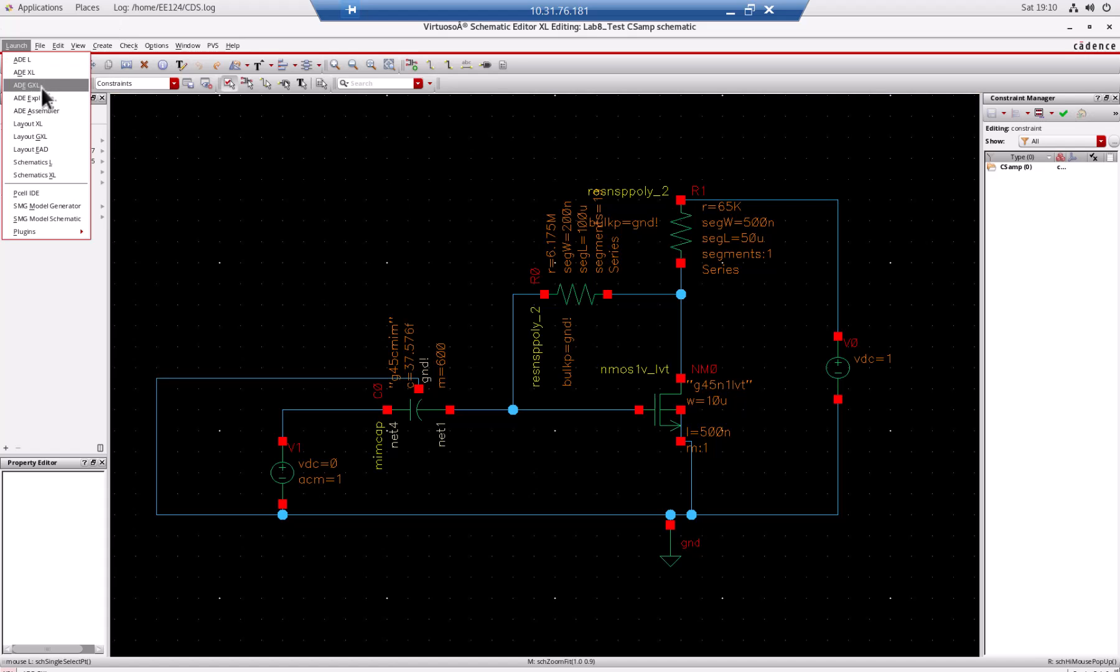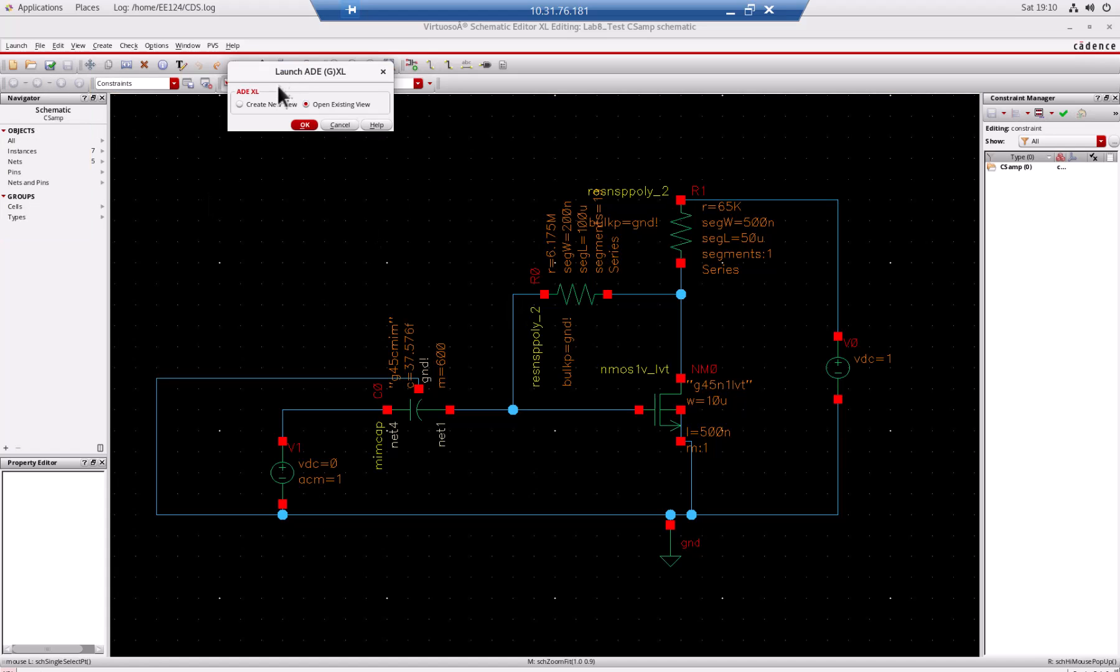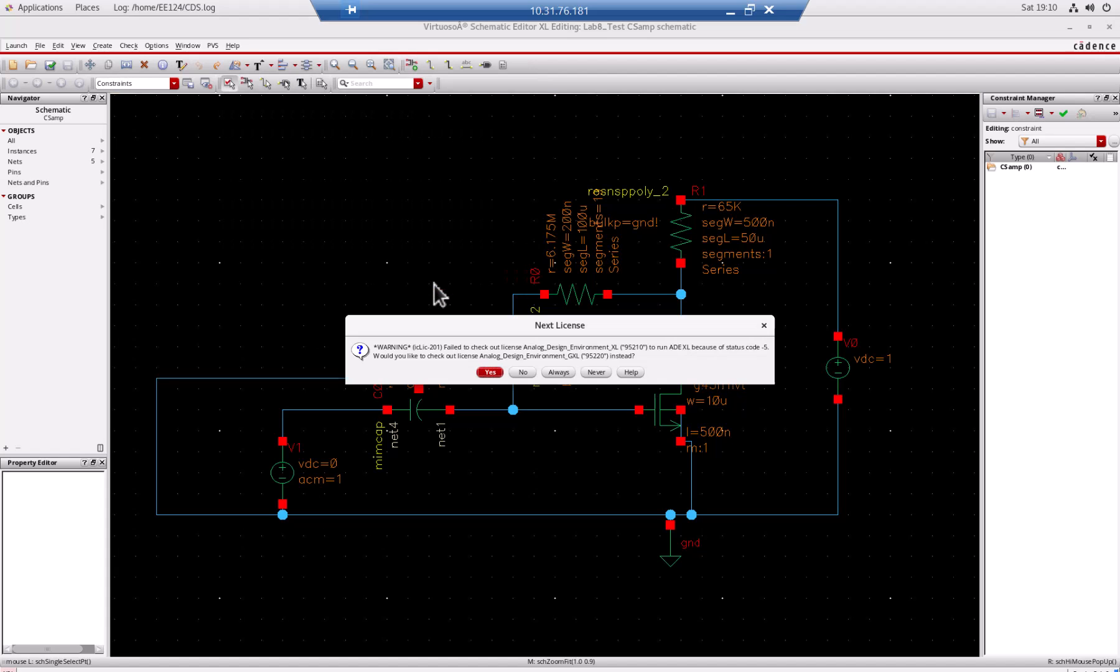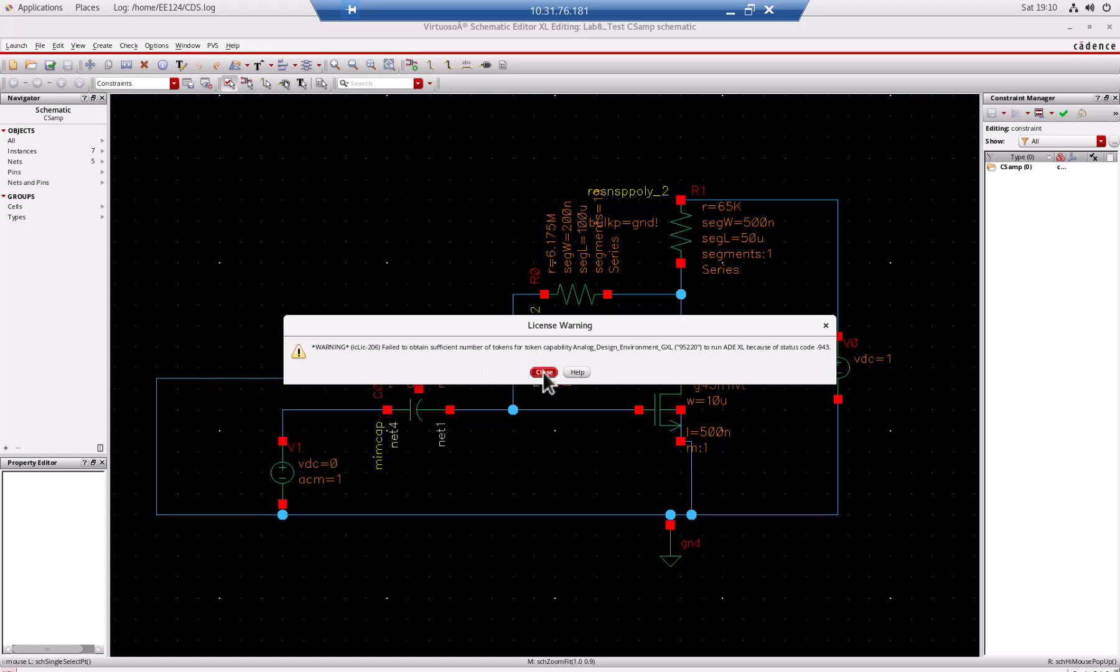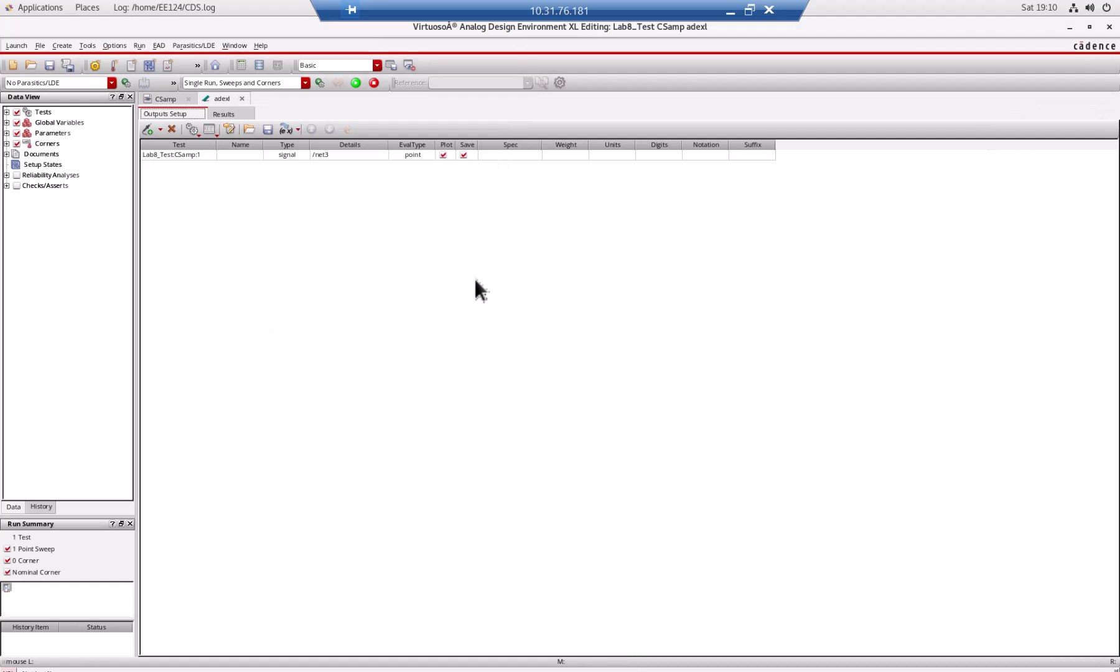Let's run the simulation one more time. I'm going to launch ADEXL and open the existing file which was saved before, because now I just want to get the result ASAP.